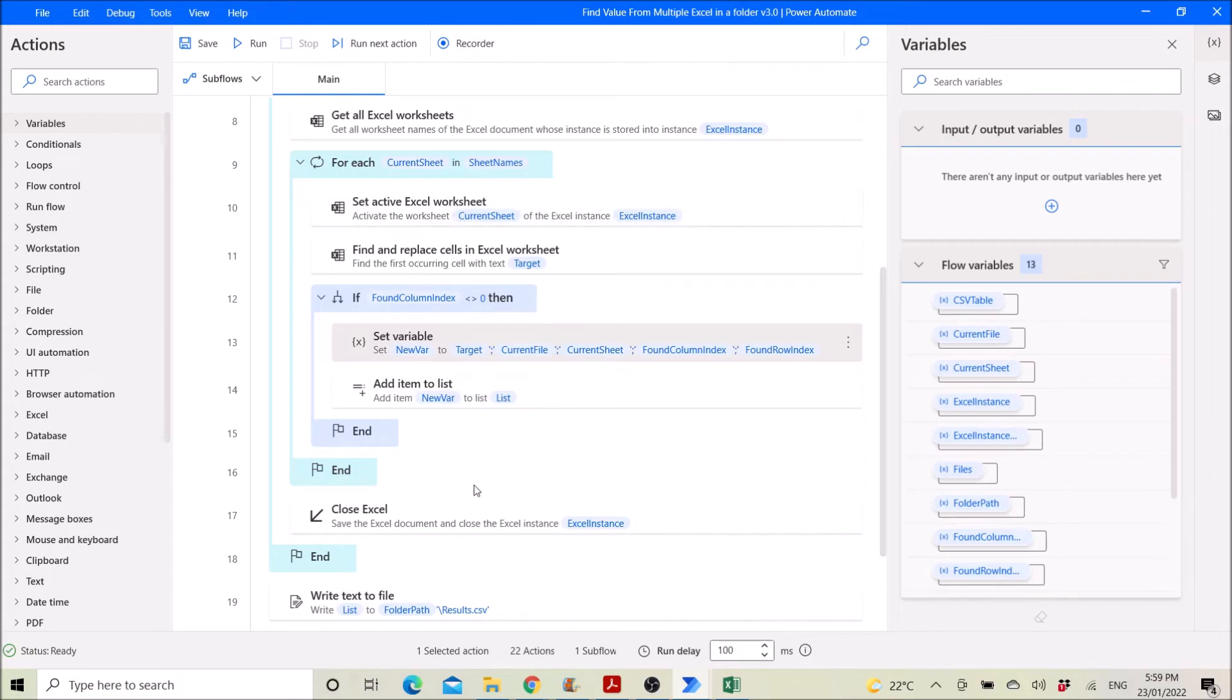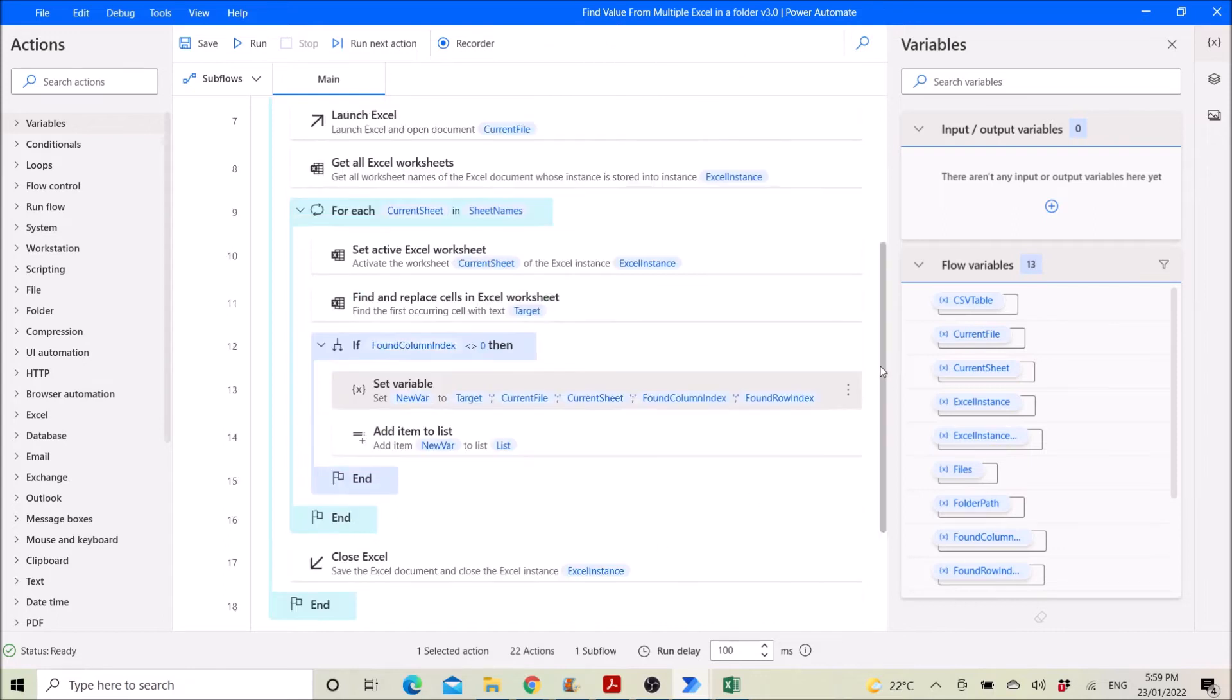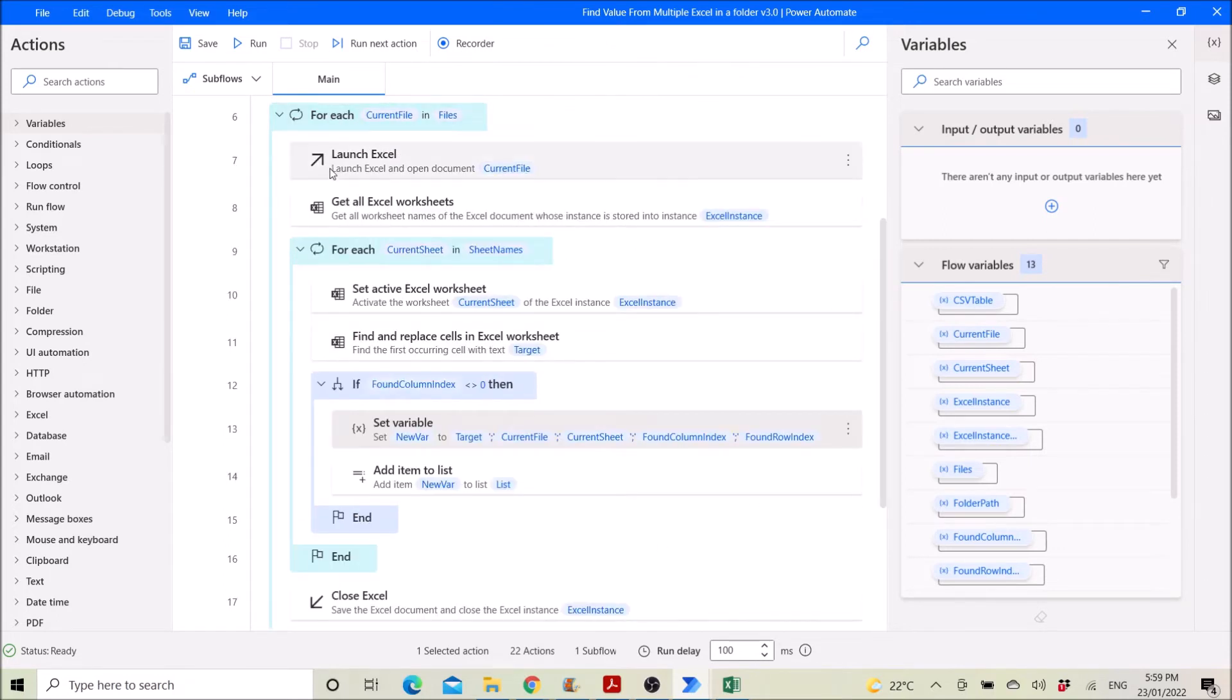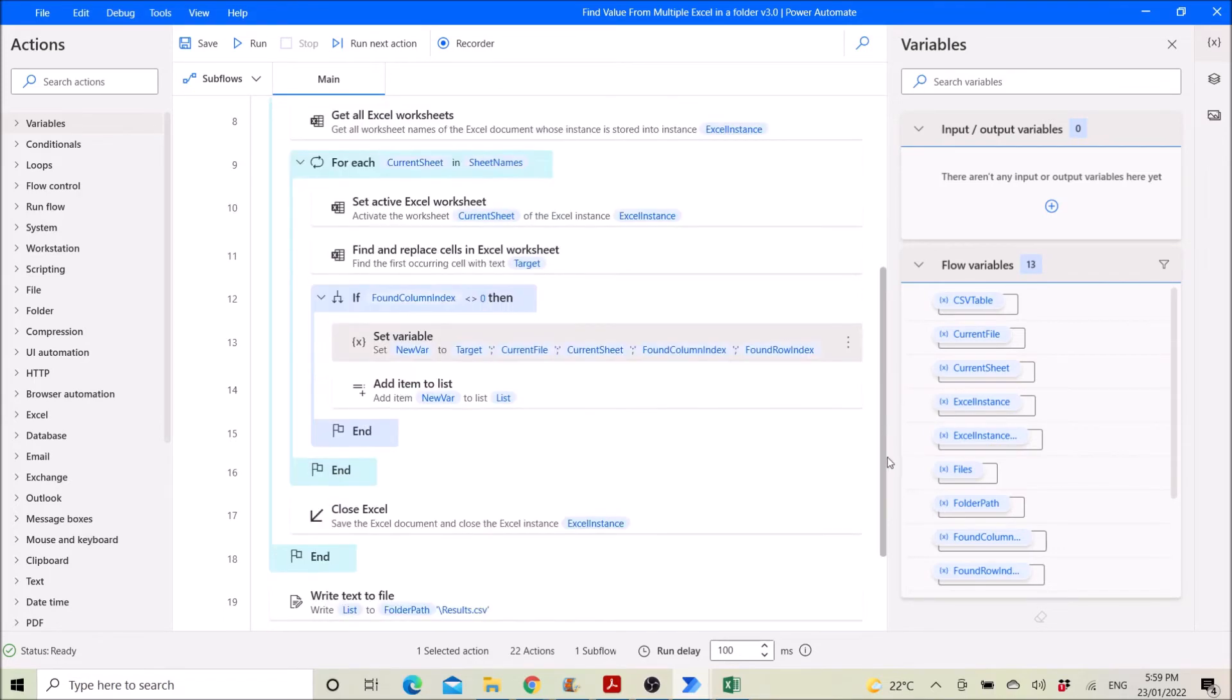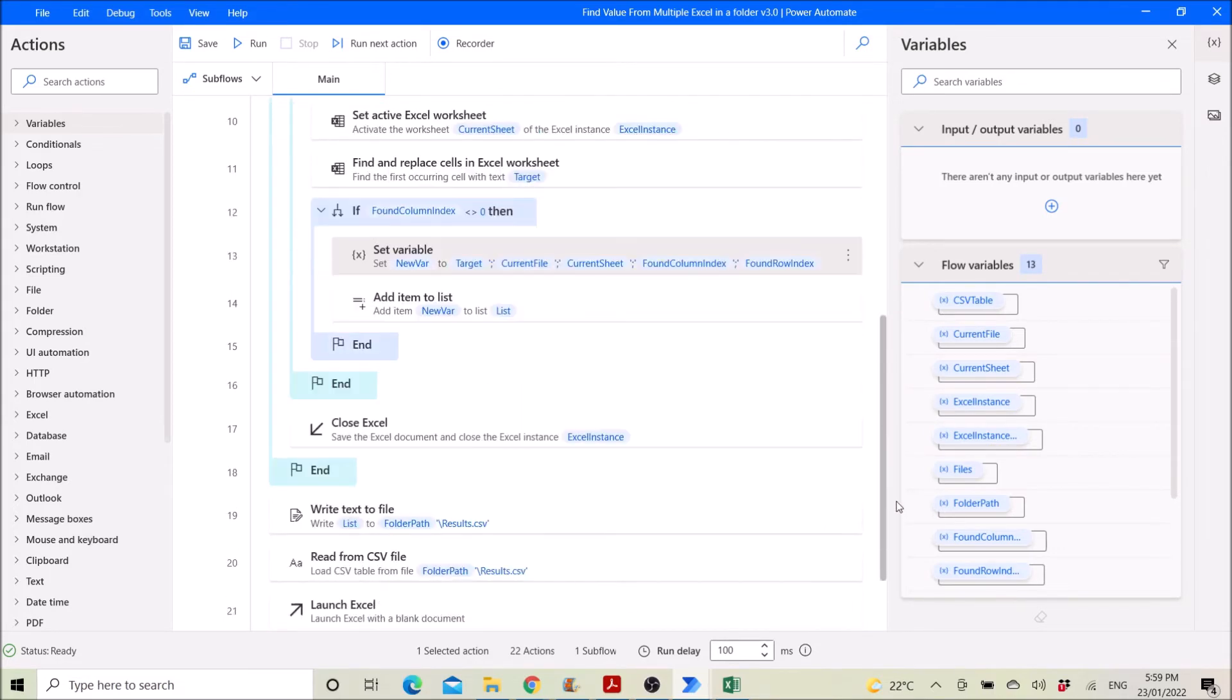Then you close the excel instance, so it's the first file. Then it will loop back to the next file, loop back to step number six. So once it loop finished.